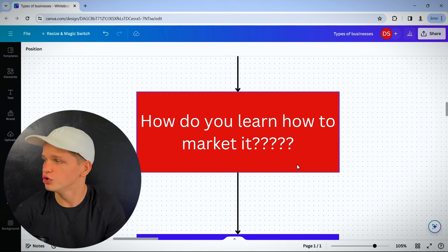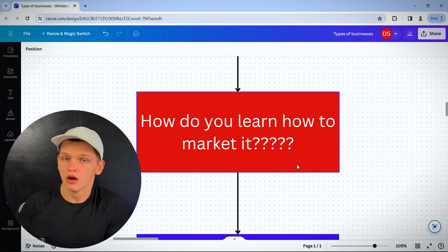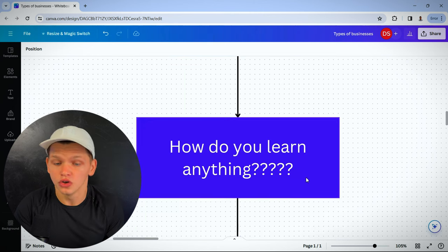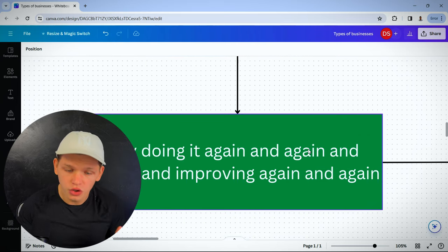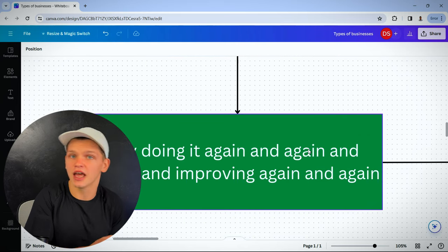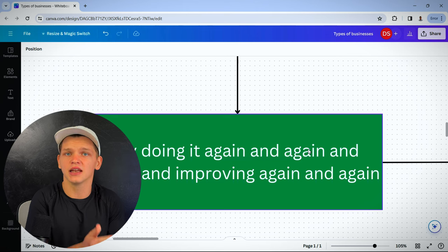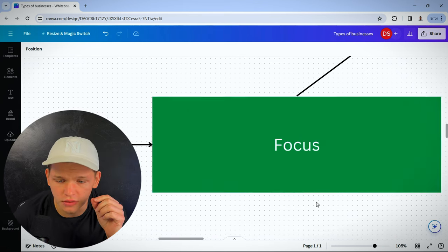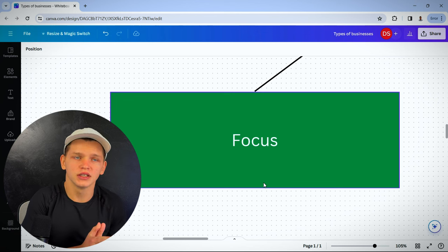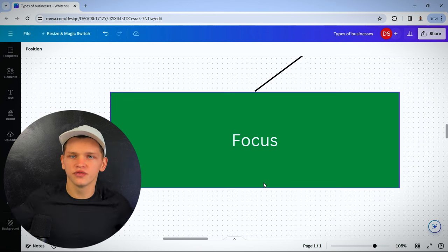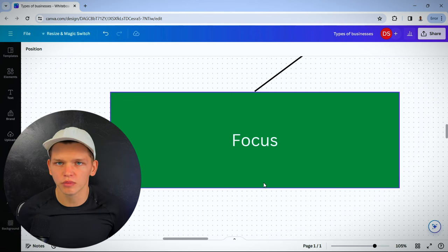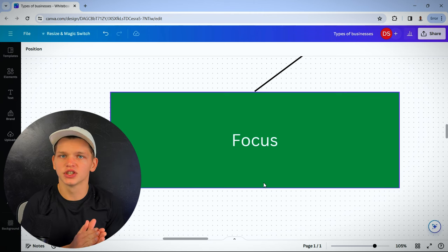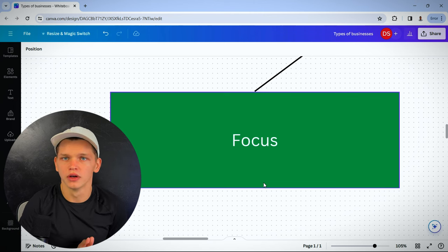How do you learn how to get better at marketing? Well, you actually market. You actually do the thing. You do it again and again and again and improve again and again and again. So let me ask you a question. Is it better to practice on a bunch of different niches, a bunch of different products? Or is it better to stick to one and focus on one?